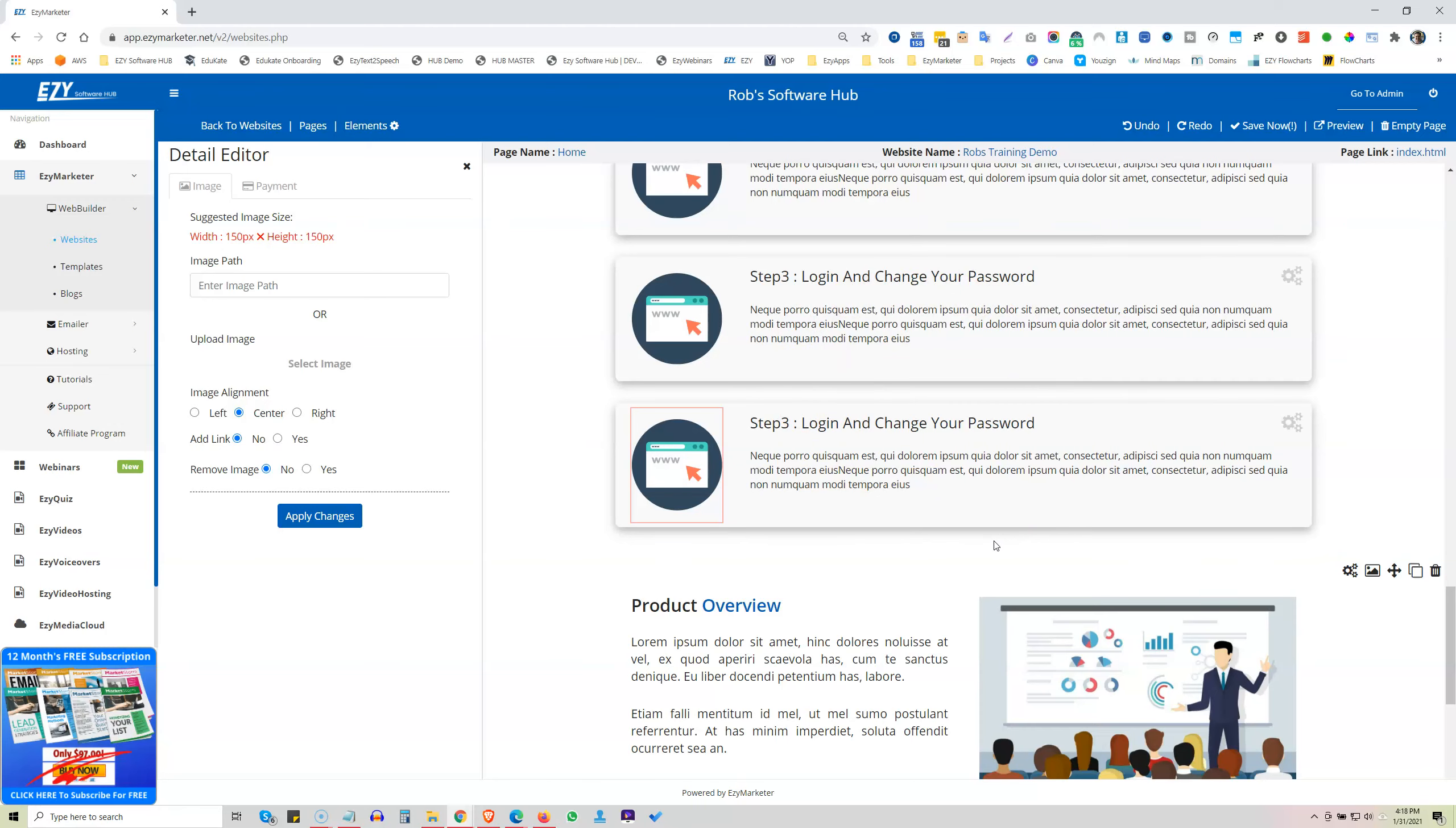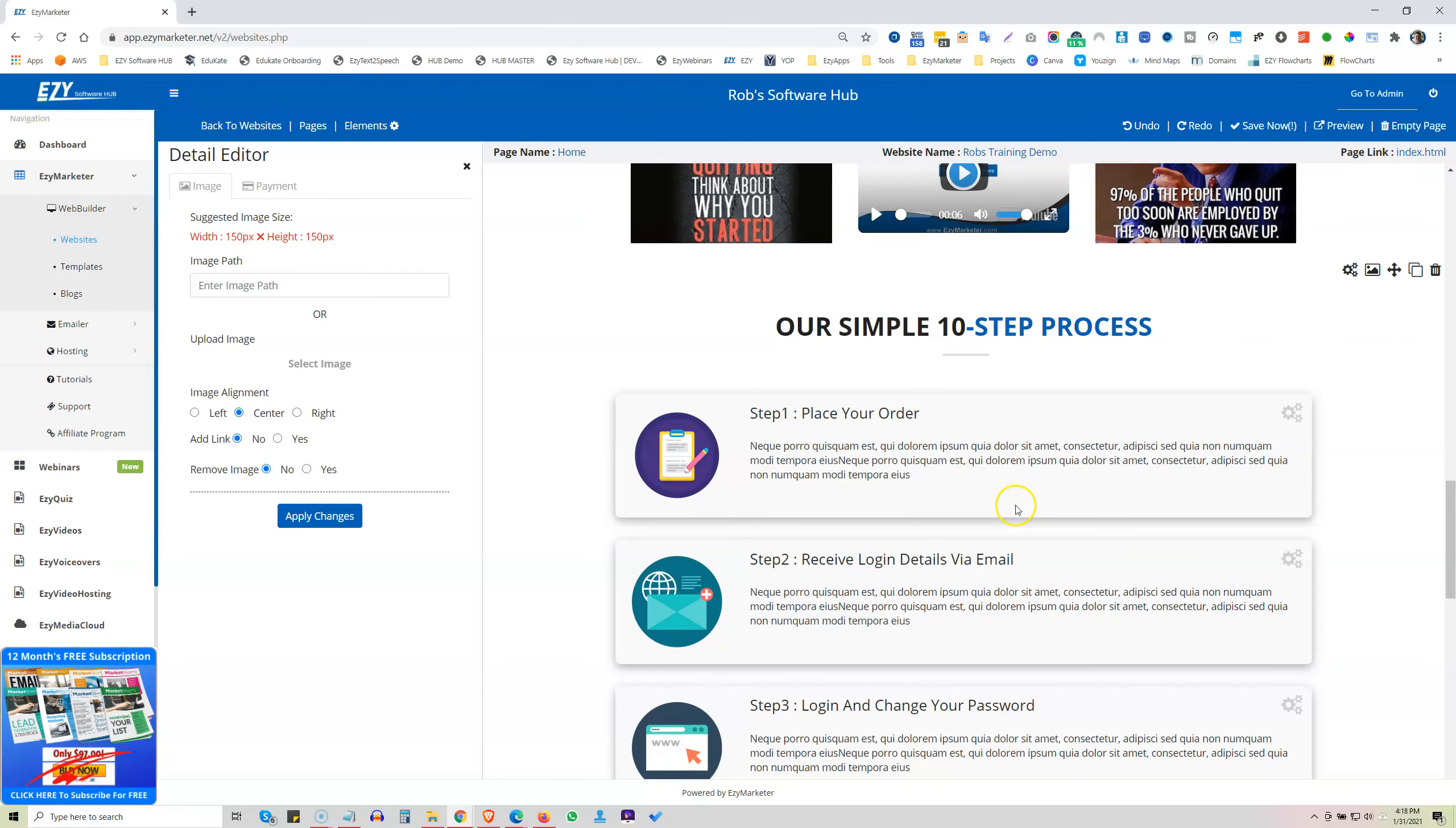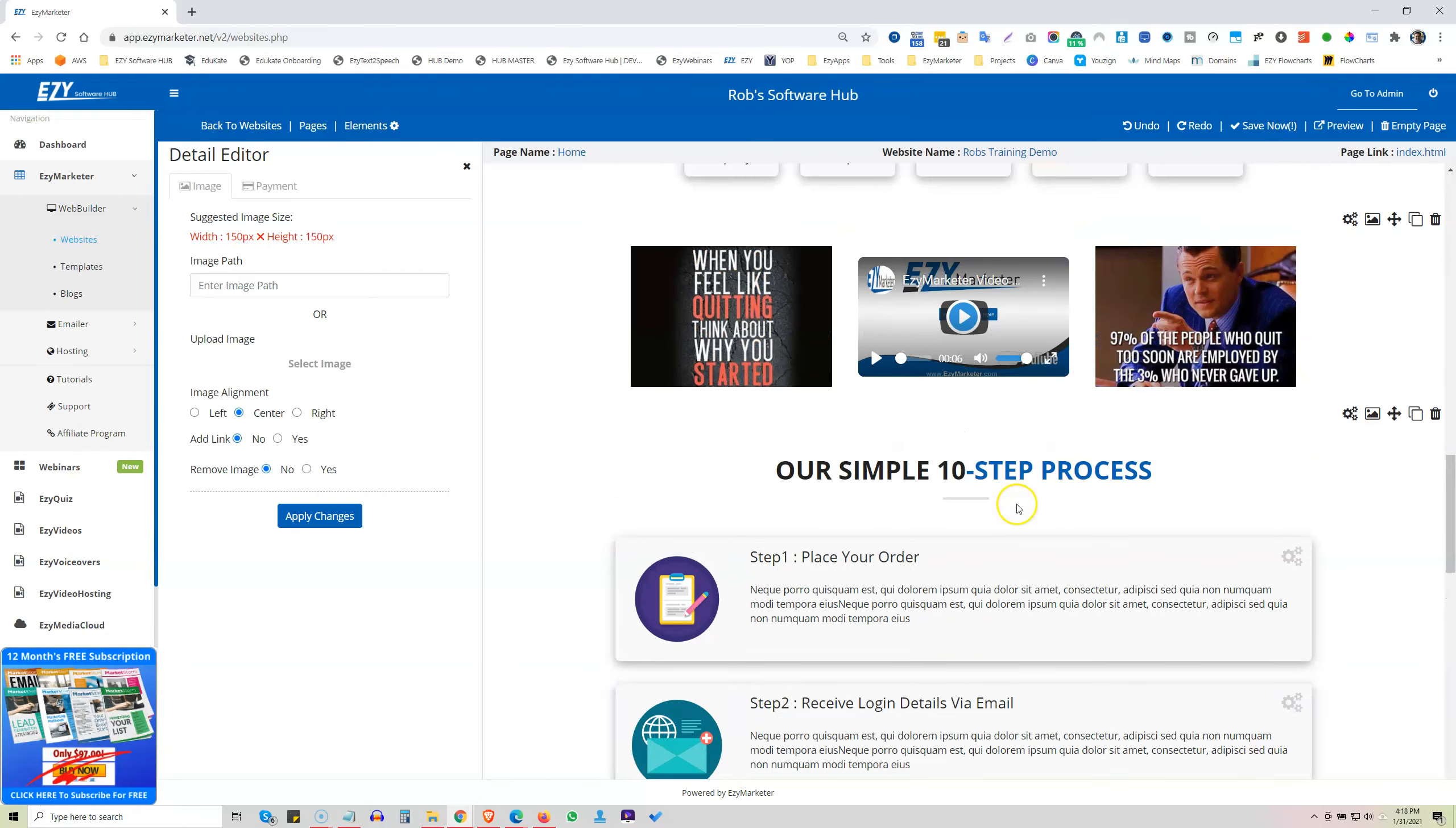And like I said, a picture is worth a thousand words. So by designing your website, putting a lot of images across there makes it very visually appealing to your potential customers.